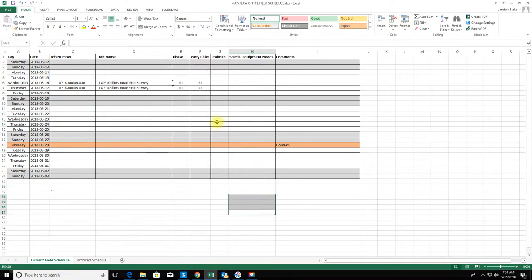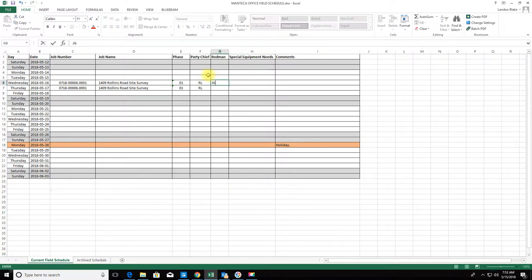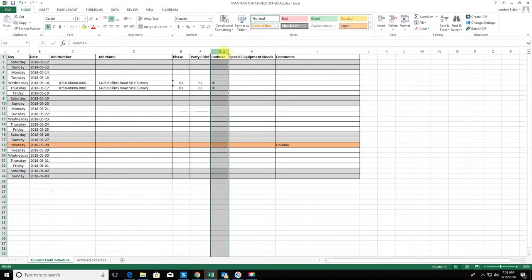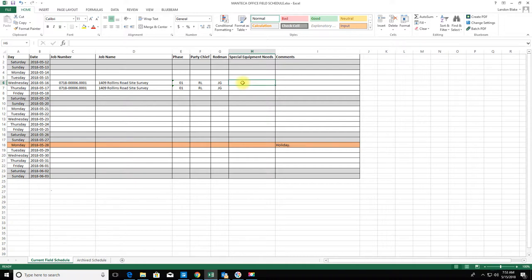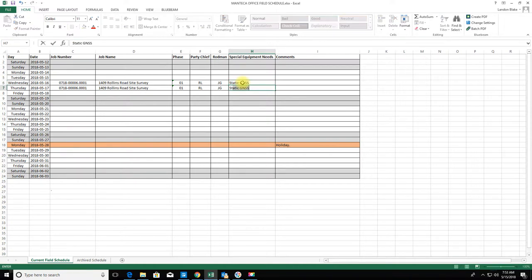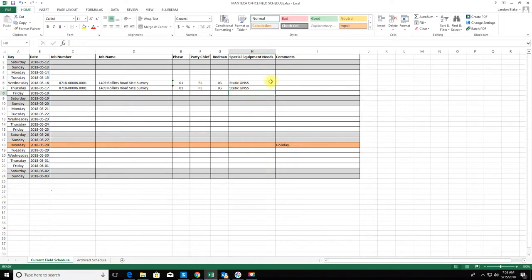Special equipment needs: this is just where I make a note. Depending on what they're doing, they may have special equipment needs. I'm going to make a note that they need static GNSS here. Not every crew has multiple receivers in their trucks, so I'll just make a note that we need that.